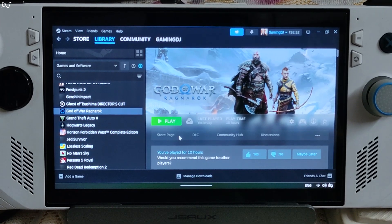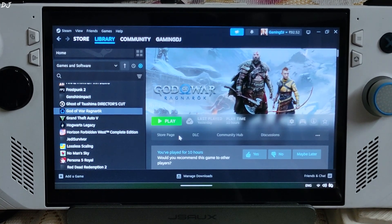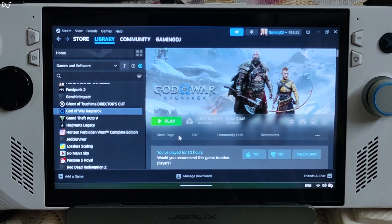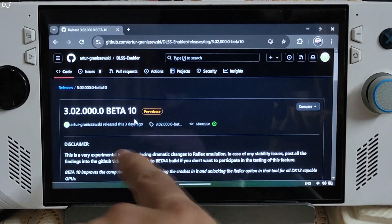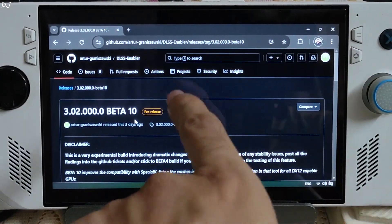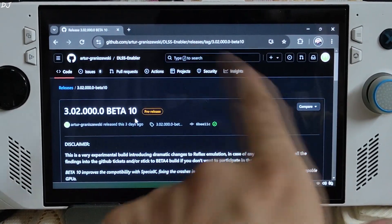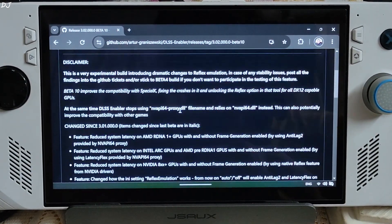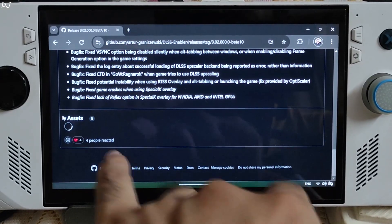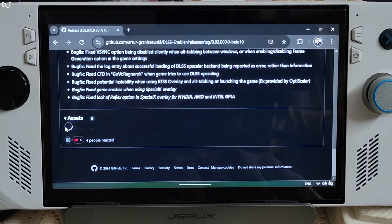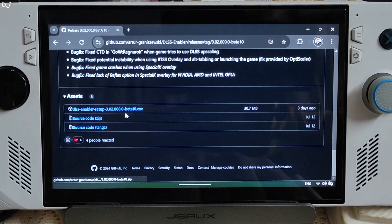That driver is optimized for God of War Ragnarok. First, I'll show you the DLSS Enabler setup. I'll be using the latest beta 10 version of DLSS Enabler. I'll give the link to this website in the description of the video. Expand the Assets section and download the .exe file — Beta 10.